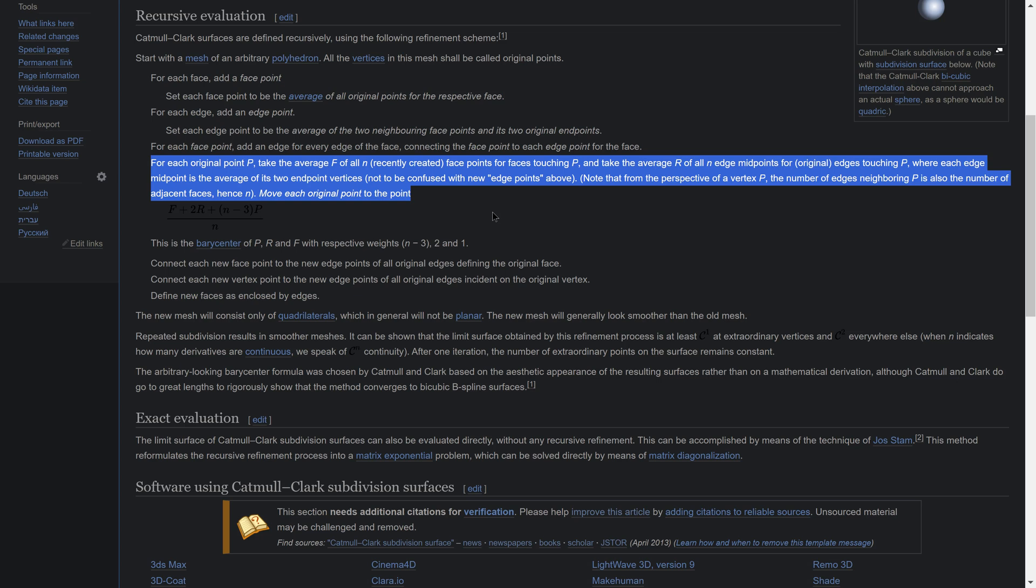Move each original point to the point (F + 2R + (n - 3) * P) / n. This is the barycenter of P, R and F with respective weights n minus 3, 2 and 1.